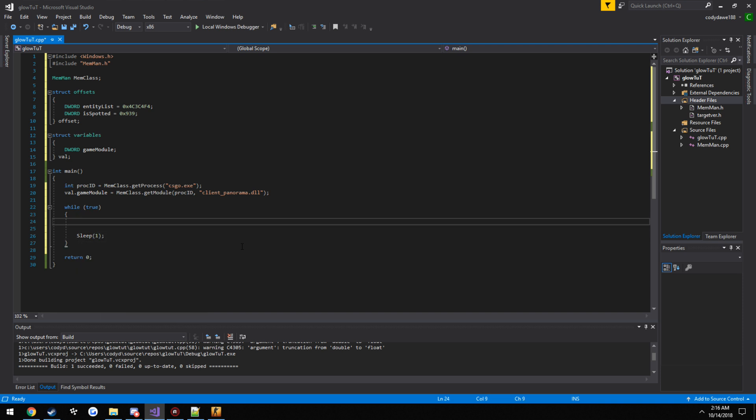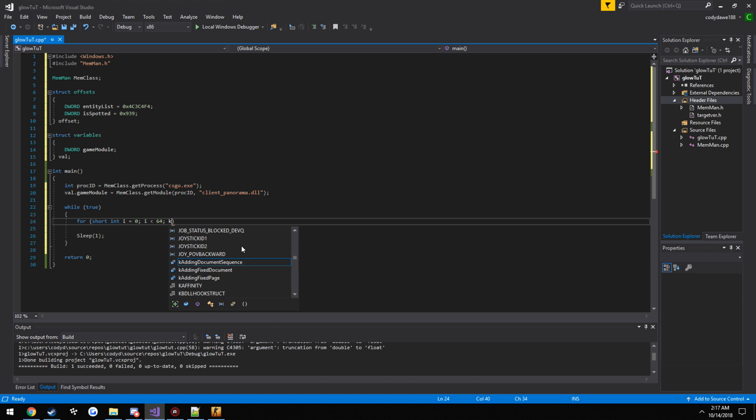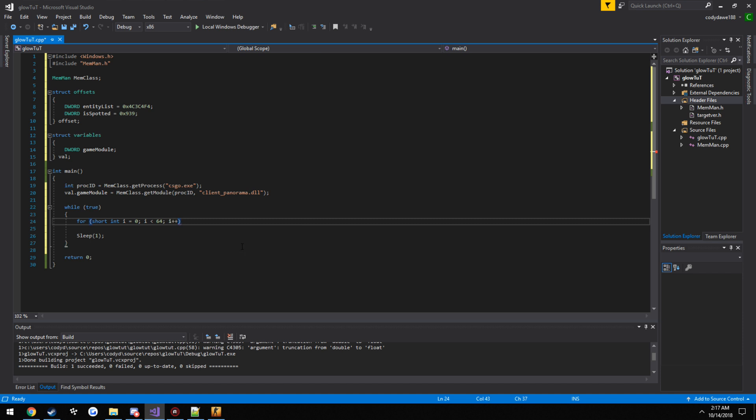Now here's where we're going to be looping through the entity list. So we're going to need our for loop. So for short int i, set it to zero. While i is less than 64, we're going to run the loop. And we're going to increment i by one every time it runs.